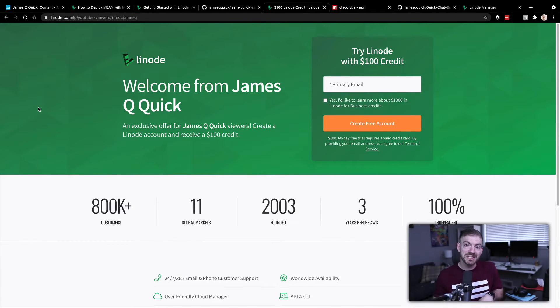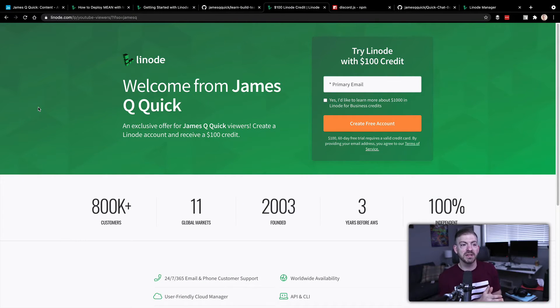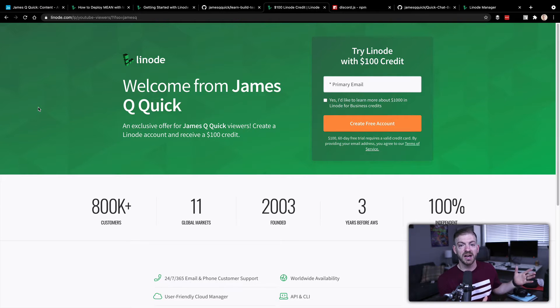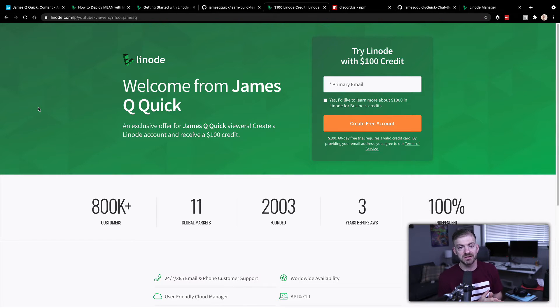Before we dive in, I want to mention that this video is sponsored by Linode. I've got a unique link that will get you a hundred dollars credit on Linode, so you can do exactly what I'm doing and basically have your bill covered for several months depending on what size Linode you use.